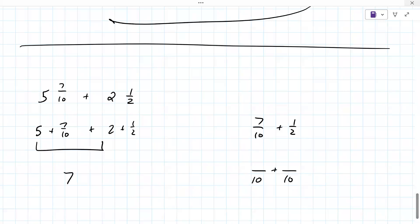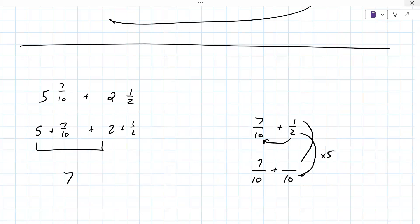You always see if the smaller number can go into the larger. It would go into ten five times. So then you're going to do seven tenths — the seven tenths stays the same. It's the one half where you're turning the two into a ten by multiplying by five, so the one you also have to multiply by five. So it would be five tenths.